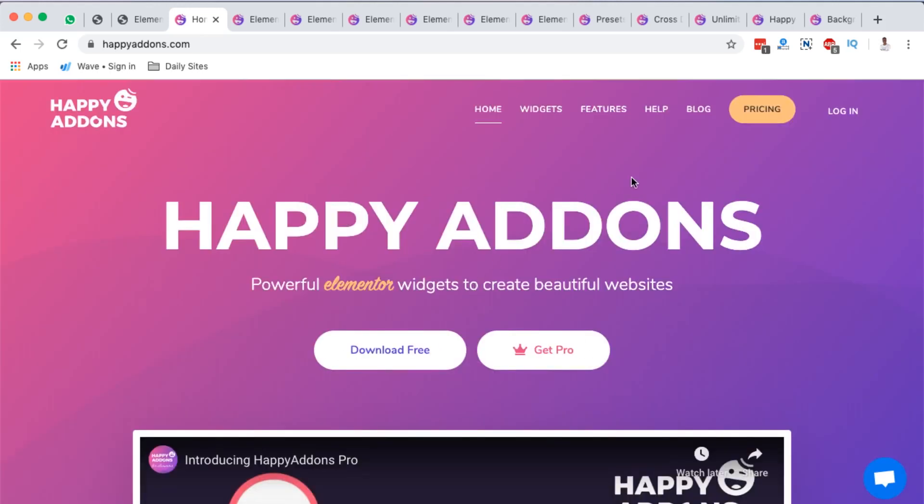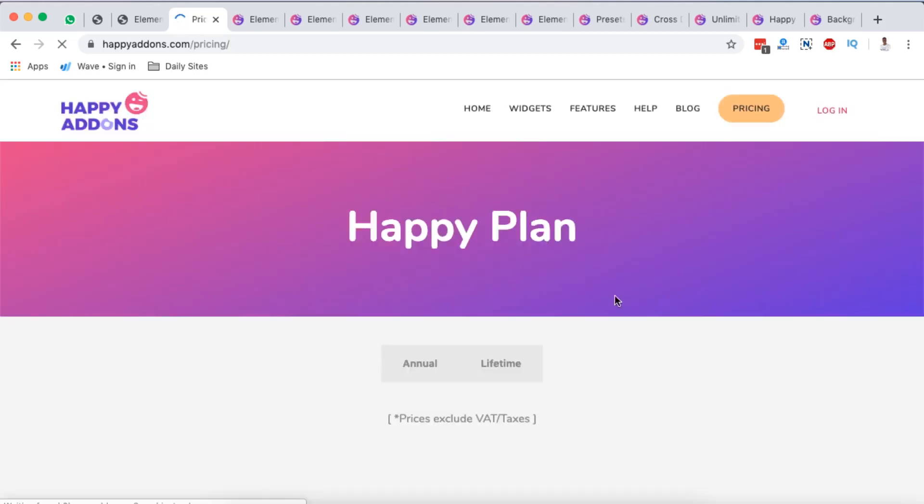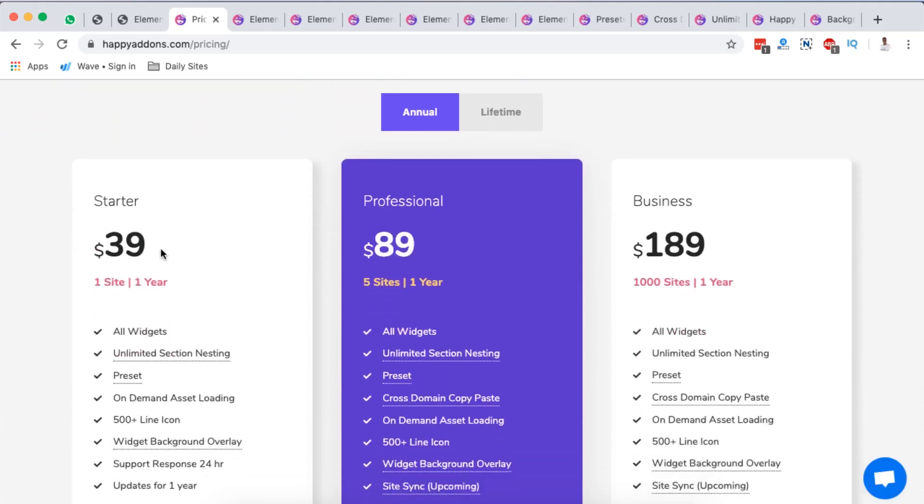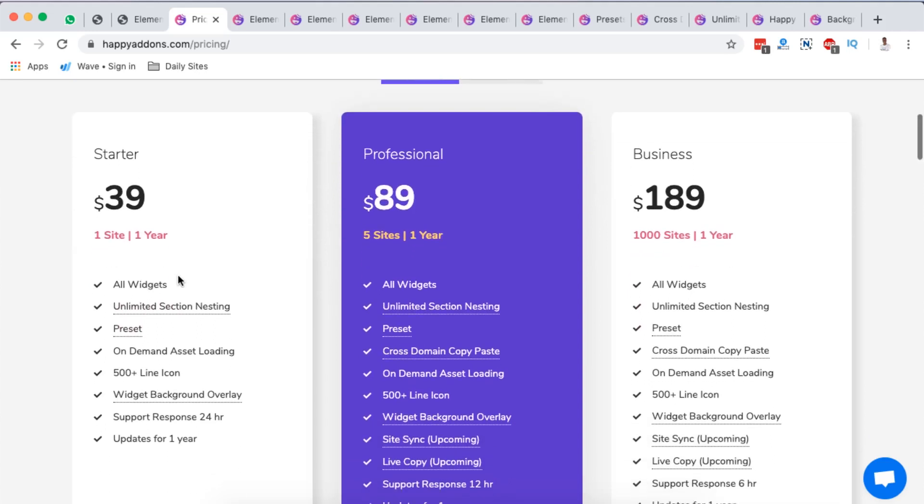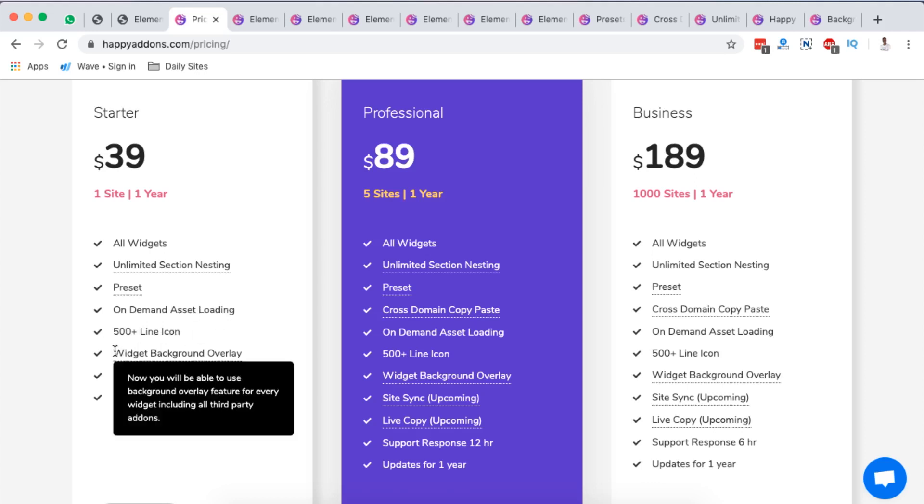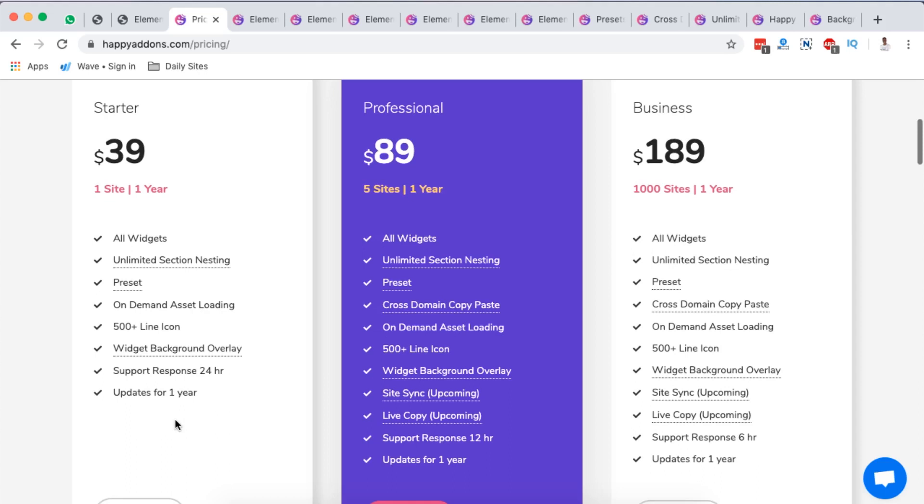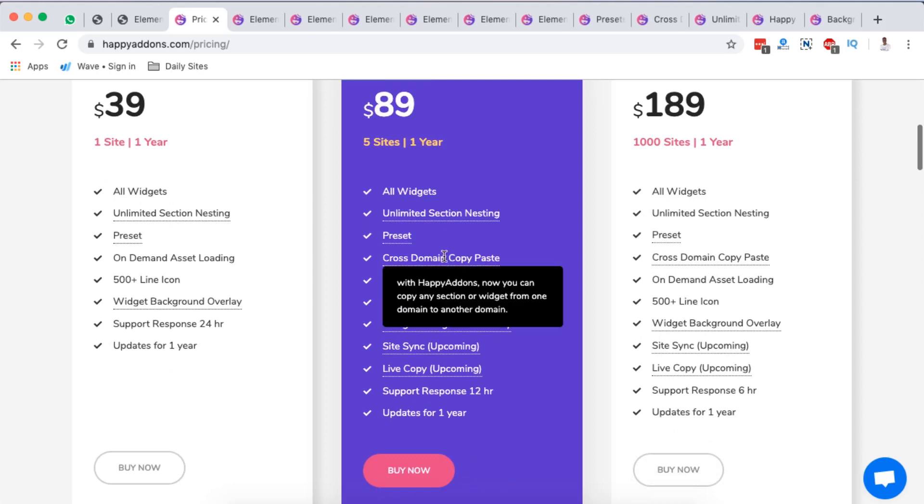Before we go any further, let me just take you through their pricing. Coming over here to the pricing page, they are offering two plans - one which is the annual plan and then the lifetime plan. With a starter pack here it is $39 for one site for one year, has all the widgets, unlimited section nesting, presets, on-demand asset loading, 500 plus line icons, widget background overlay, support response of course 24 hours and updates for one year.